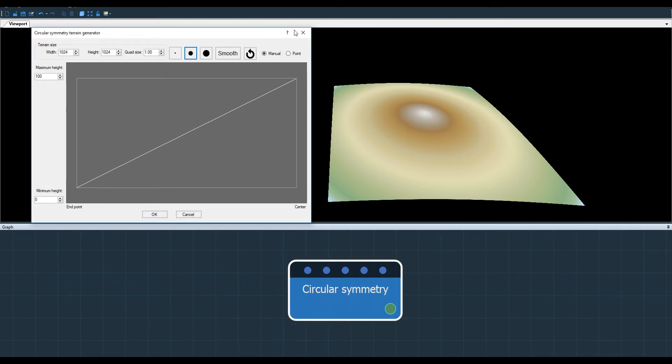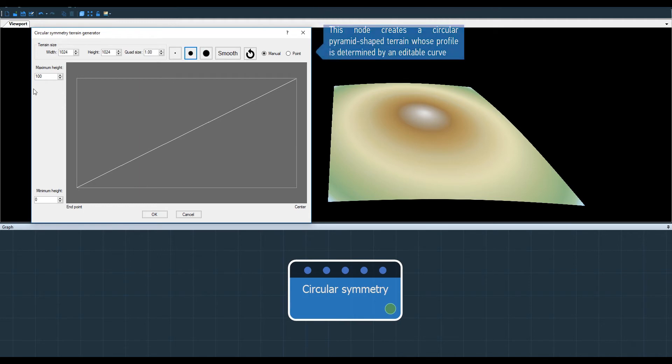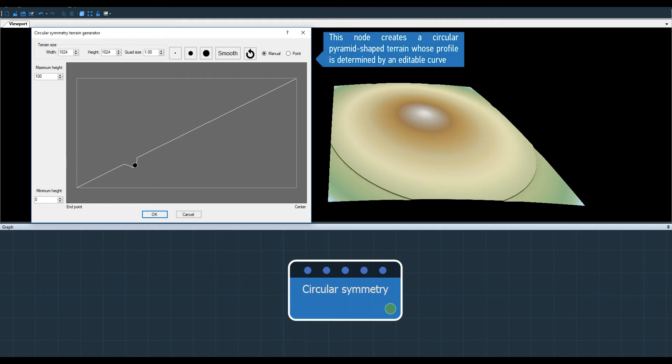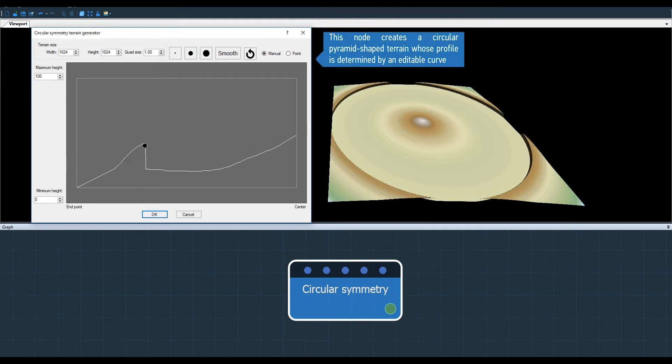The circular symmetry node is a terrain generator, so there are options to change the terrain size and height.